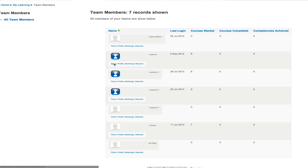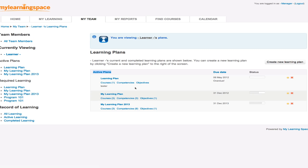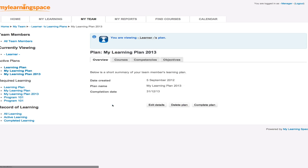So if we click in to one of these learners, we'll look at this learner here and their learning plan or plans. So we can see we've got active plans. Plans can be initiated by the learner and may contain courses and competencies and objectives. And or they may be initiated by the manager or administrator and then assigned to individuals or learners depending on their position or organization. Sorry, the workflow could come from either end or both.